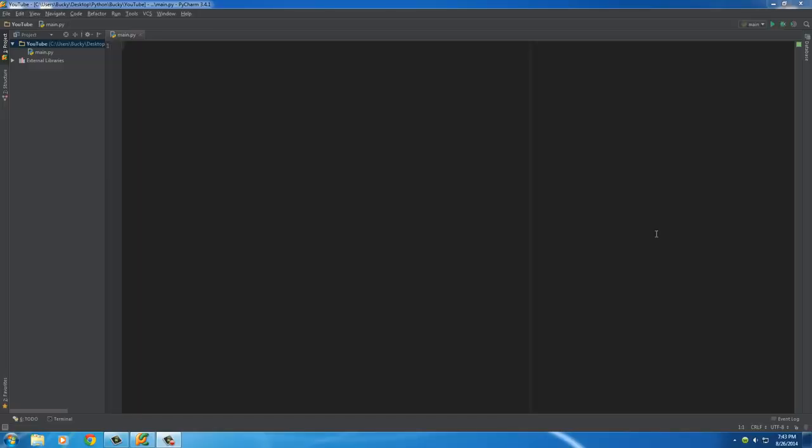Alright guys, welcome to another video. I'm going to be teaching you about the for loop in this video. Pretty much how we can have a huge list and loop through and do something to one item at a time without having to write code over and over again.